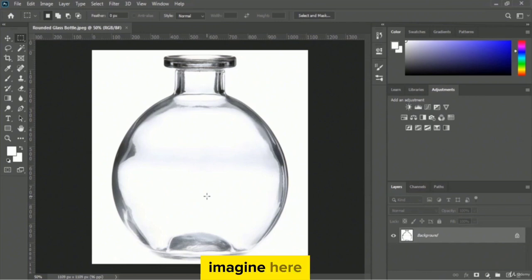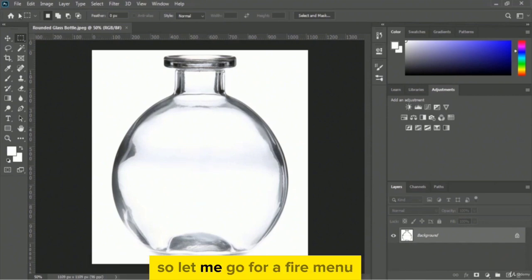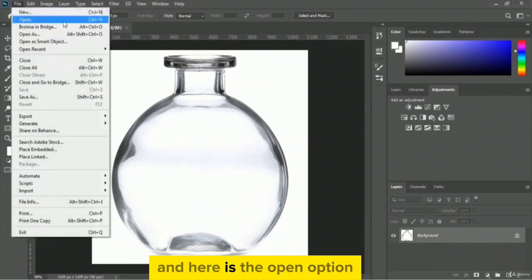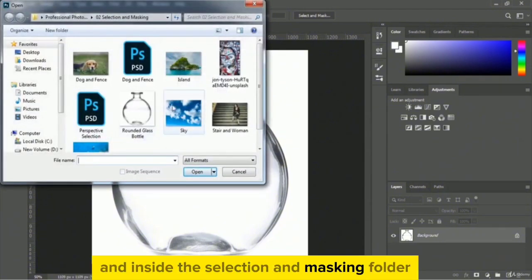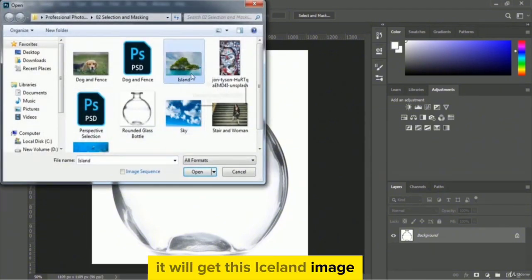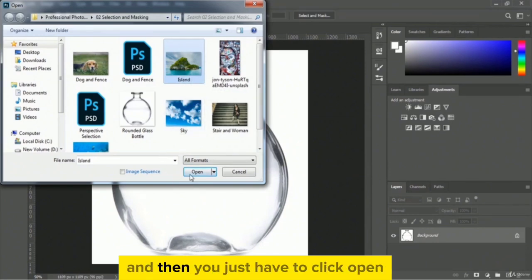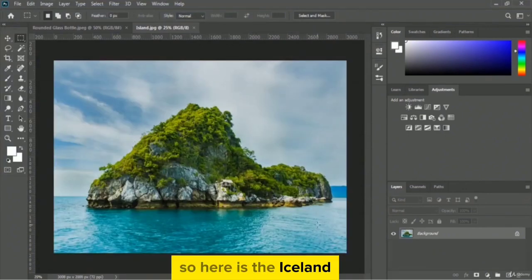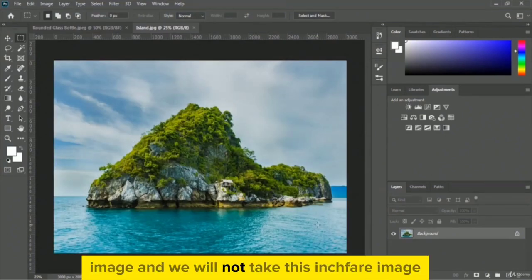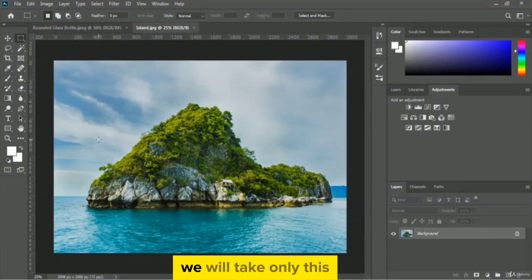To add the iceland image, we have to open our exercise file once again. So let me go to the file menu, open option, and inside the selection and masking folder you will get the iceland image. Just select this iceland image and click open. Here is the iceland image, and we will not take the entire image — only the iceland part.